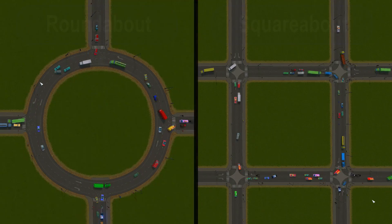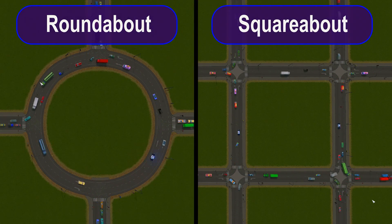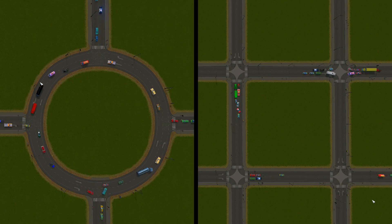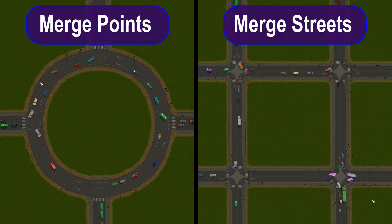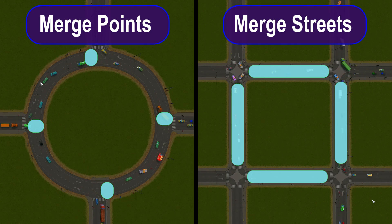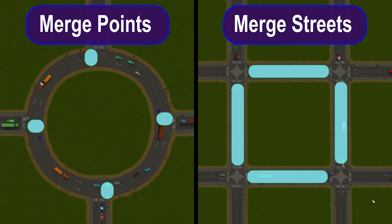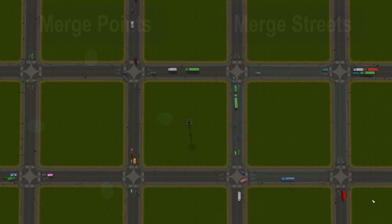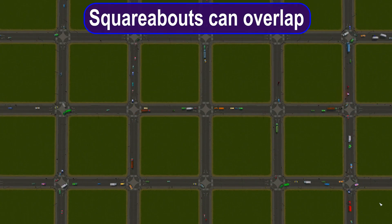Apart from its shape, there are two other big differences from roundabouts. First, unlike a roundabout, we don't have a single point to merge onto a squareabout — we have a whole street. This means we can overlap one squareabout with another squareabout, or many more.